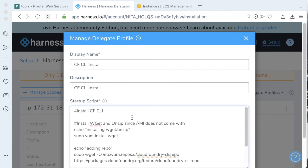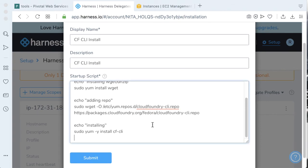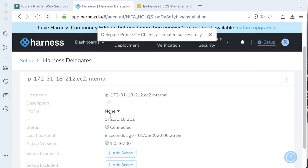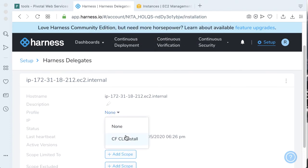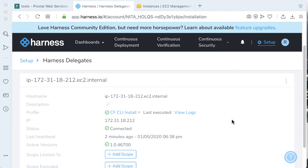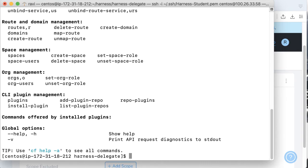Click on manage delegate profile, add delegate profile, and let's call this CF CLI install. Go ahead and put the startup script in there. For my CentOS AMI from Amazon, it needs a few things — I need to get wget since I'm going to use wget to add the CLI repo on my CentOS image, and then making sure that's in place, and then installing it. Click submit. Let's go back to profile and click CF CLI install, then click confirm. Our Cloud Foundry CLI has been installed correctly. We can validate by going back to the remote delegate and running cf --help, just like we did on our local machine. And we have access to the plugin.